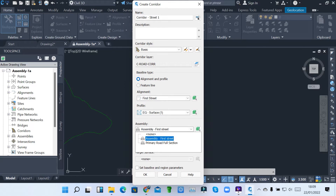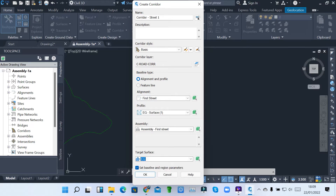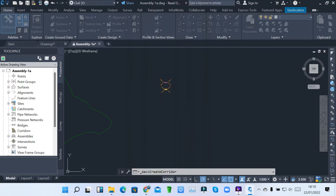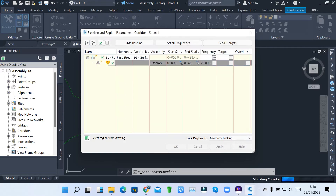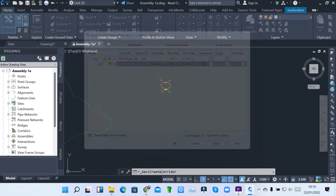For First Street, remember when you're creating a corridor you must have an alignment, a profile view, an assembly, and also the target surface. You have to pick a target surface which is already created as our existing ground surface. Those are the four main components you must indicate when creating a corridor. Then click OK, leave everything by default, click Apply, then click Rebuild Corridor, then click OK.